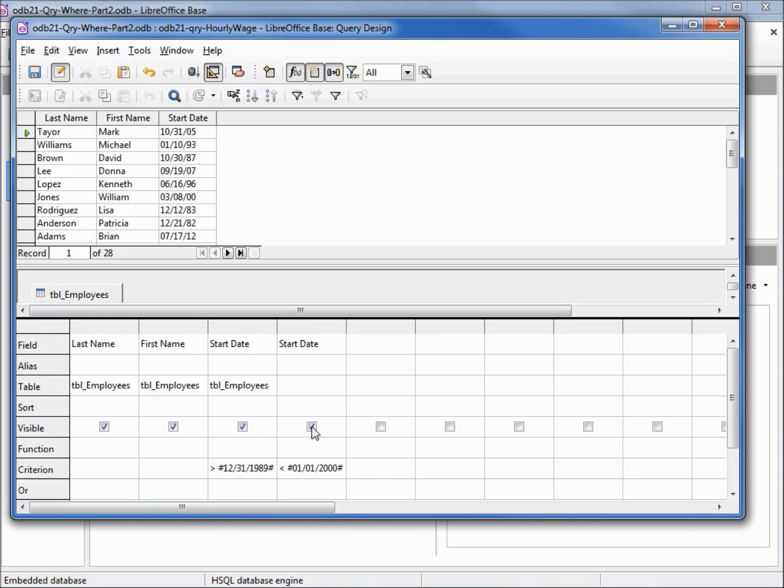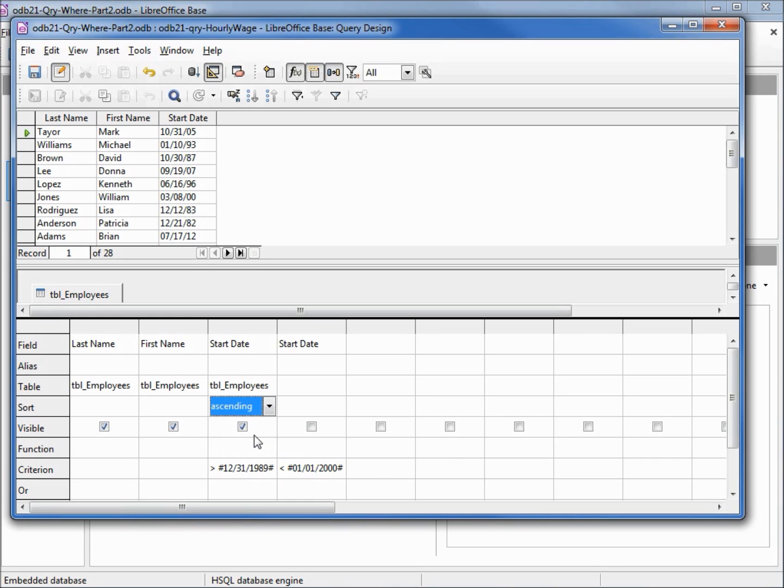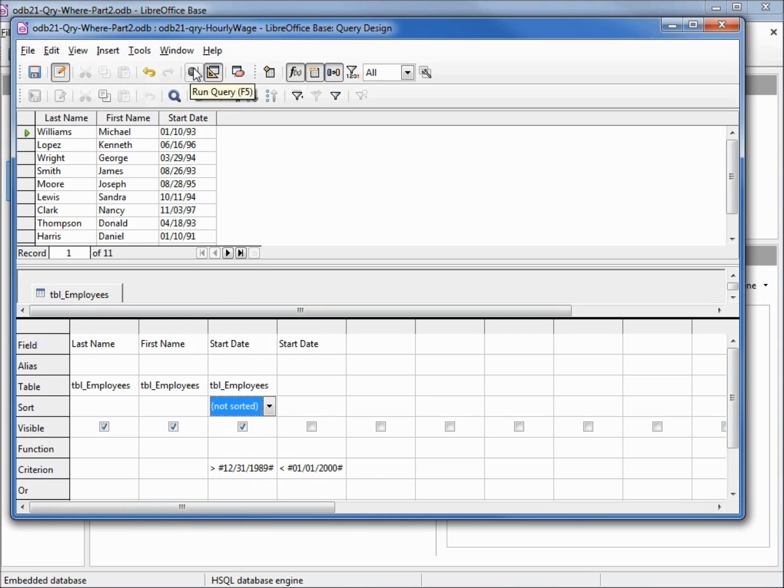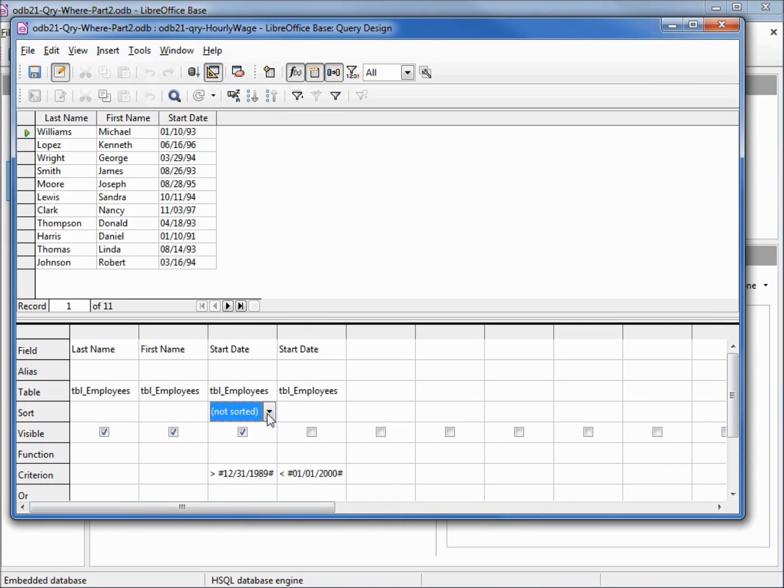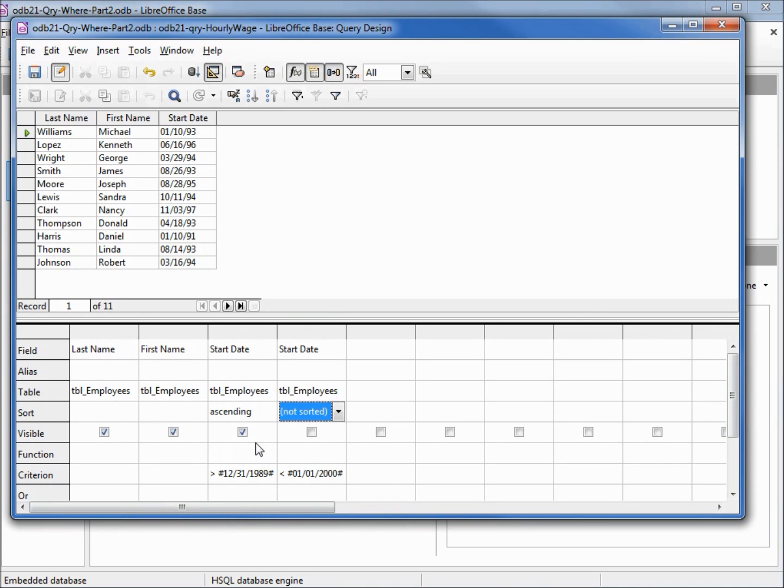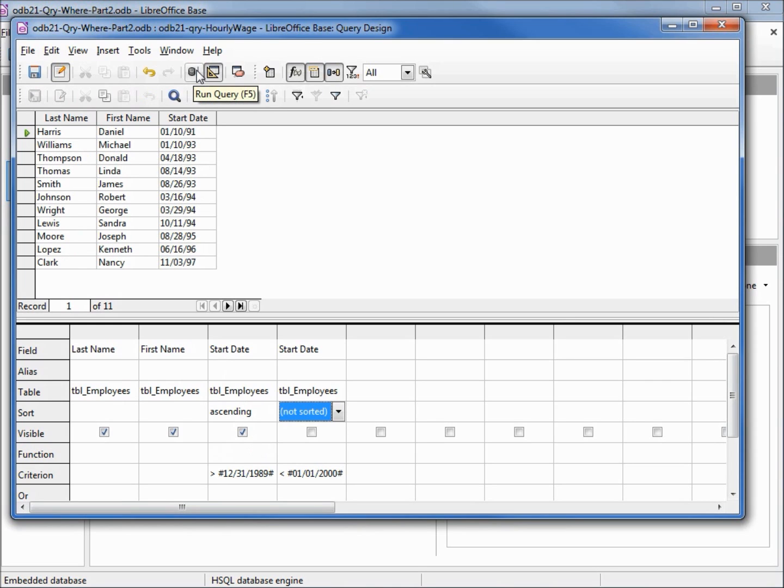Let's uncheck the visible for our second start date, and I'm going to sort this by start date. Let's run it. Looking at the data shows us that after adding in our sort, I did not lock that in. Let's rerun it. Now it looks a little better.